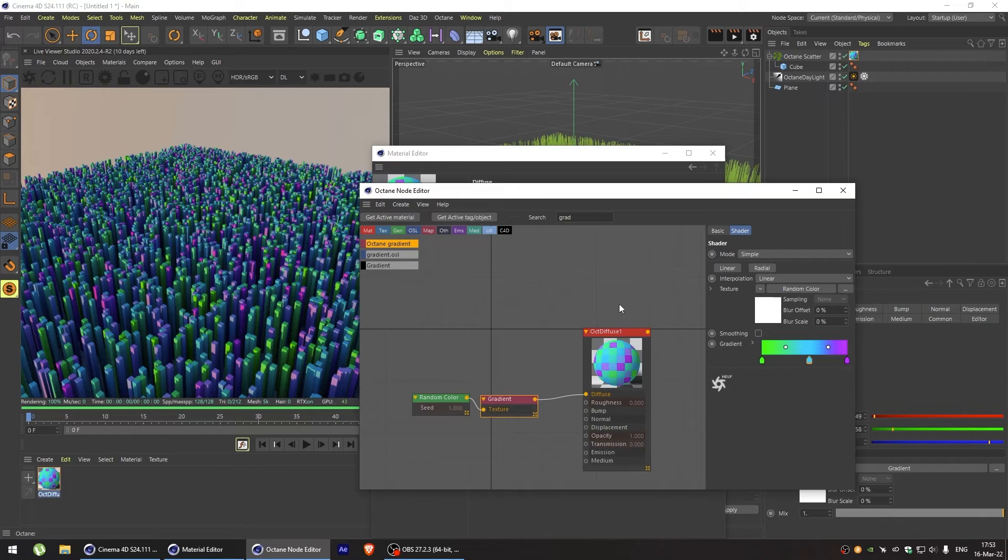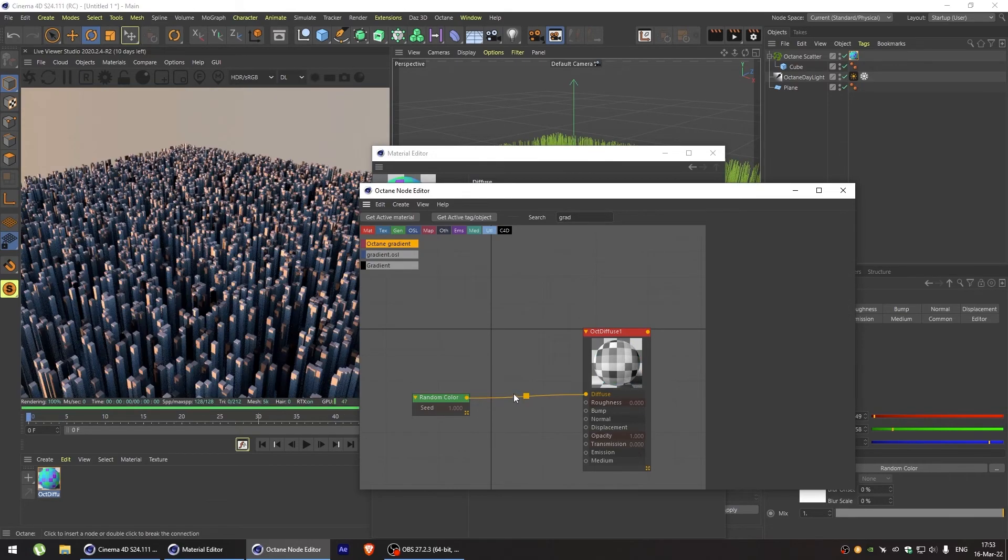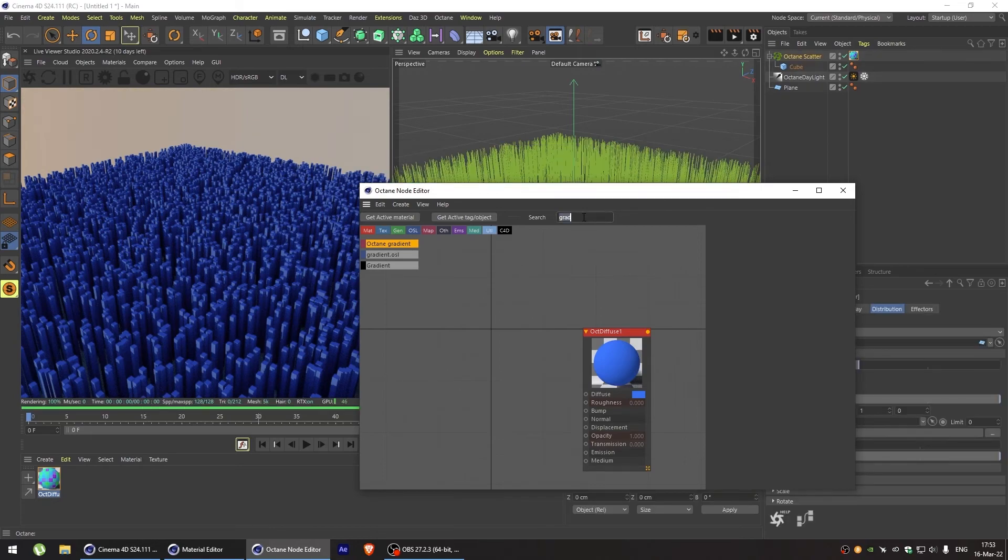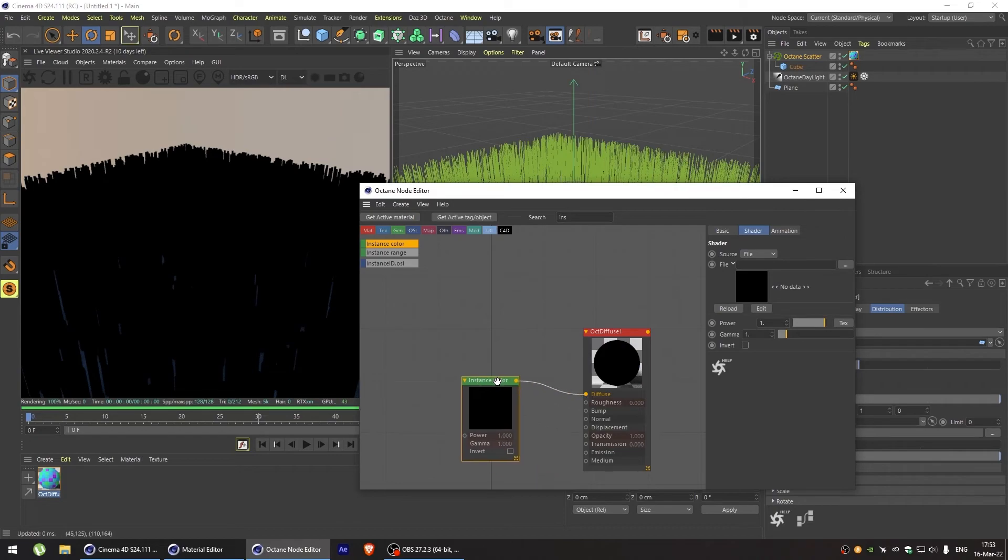But there is another way with which we can control the color of the octane scatter object with maximum precision. To do this, let's add an instance color node in our material editor. Set its source to particle.